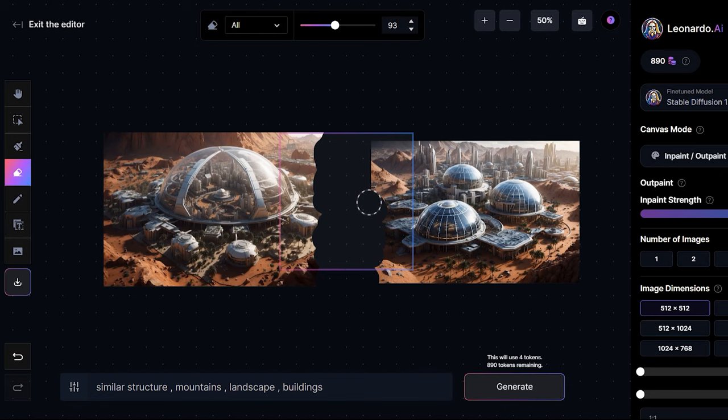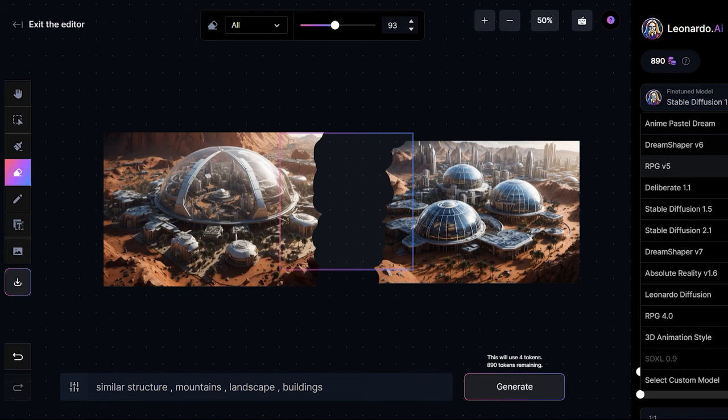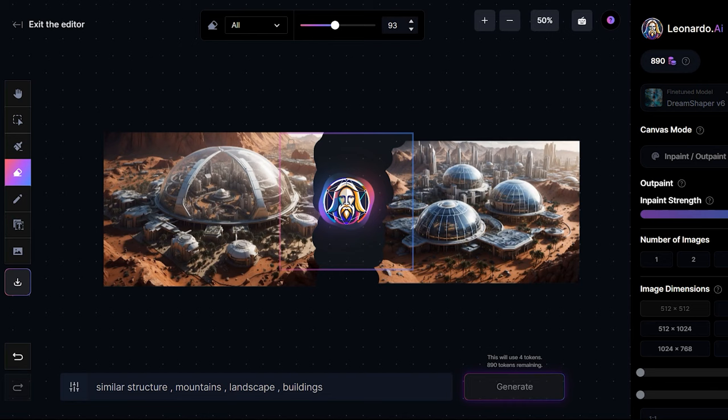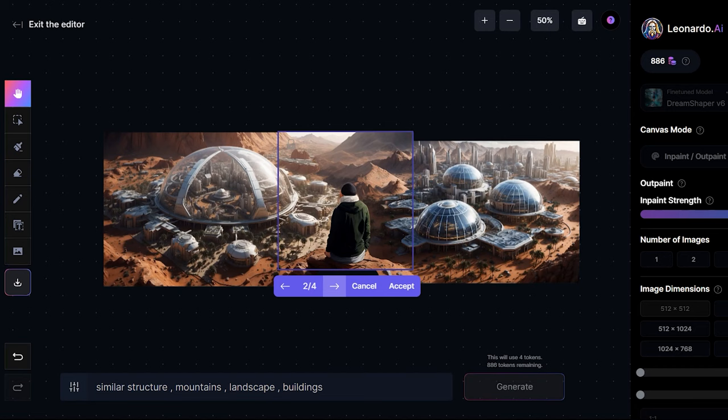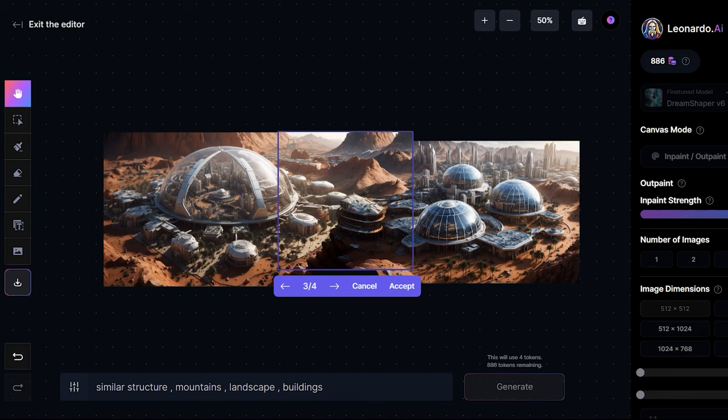And then select a fine tune model. I'm going to select dream shaper v6 and try this out. It has generated all these images. And now as you can see the images are perfectly blended in and connected. This image looks pretty good we can edit this part later on. So clicking on accept.